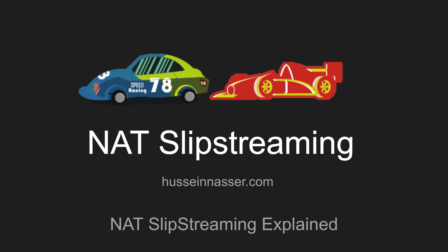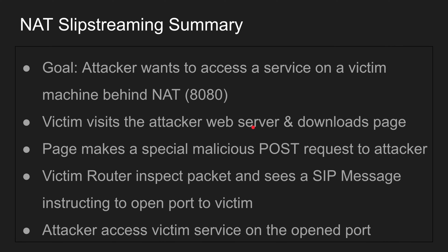NAT Slipstreaming is a new attack discovered by Sami Kamkar. The goal of this attack is that a victim is running a private service we want access to, but that victim is behind NAT. So it's impossible to access directly. Let's say it's running on port 8080 — maybe it's a Jenkins server or an email server. That's the goal of NAT Slipstreaming.